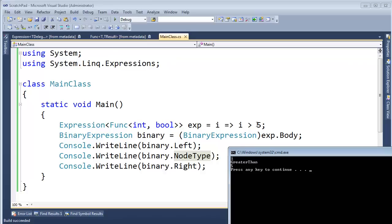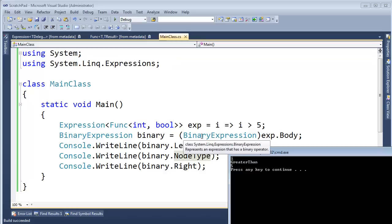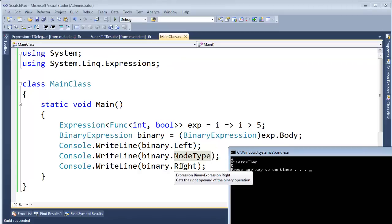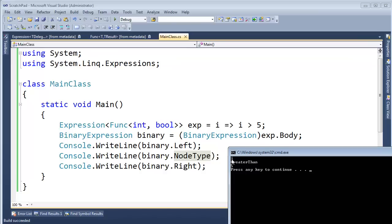I greater than 5. So when I tell you that the compiler literally converts this lambda expression into something that will create objects at runtime, that's exactly what happened here. Notice I'm getting this binary object and it has a left and a right and it has a node type. And so the left is I, which is true. It's an I. It's our parameter I.